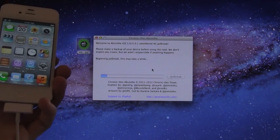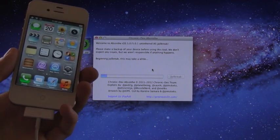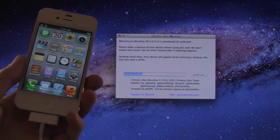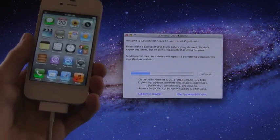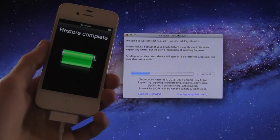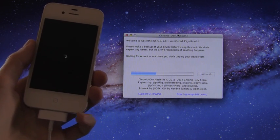All right, now it's actually beginning the jailbreak and this may take a while. Just let you guys know I'm not going to cut anything out of this video, I'm just going to let everything play through.